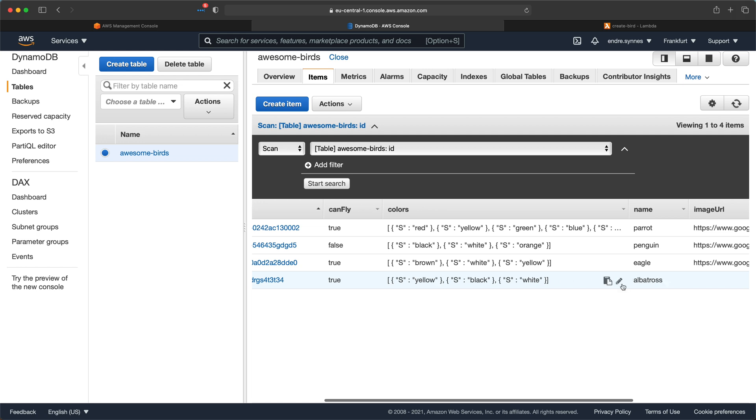So what would happen if we were to do a post request without some of the required fields? Well, then we would get a 400 bad request in response. And the request would not hit the Lambda function.